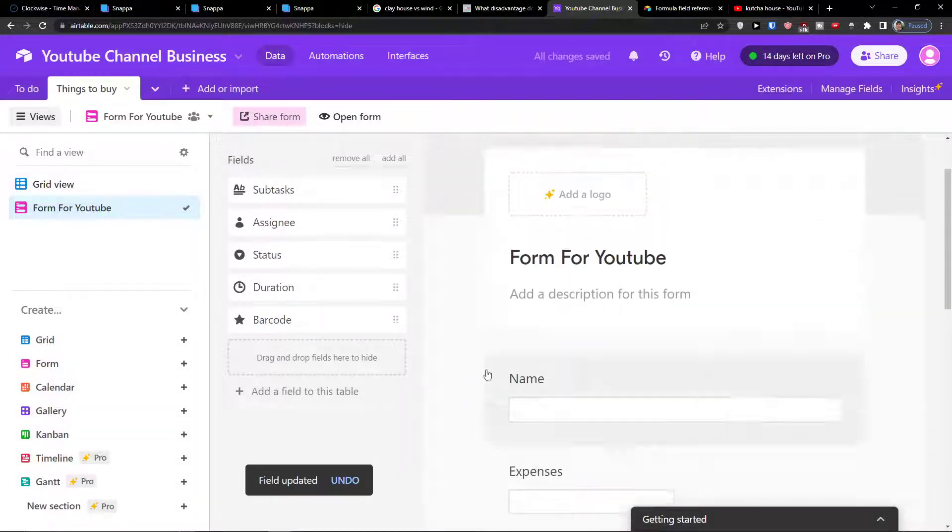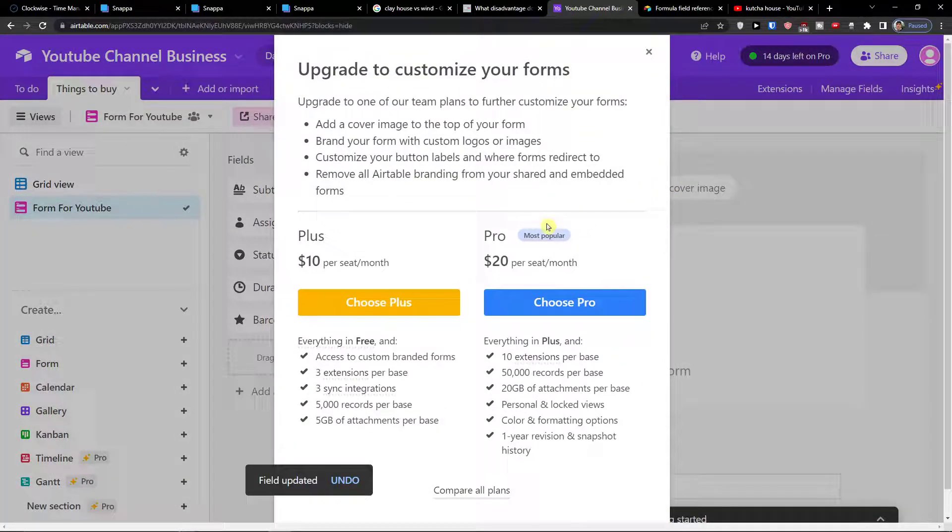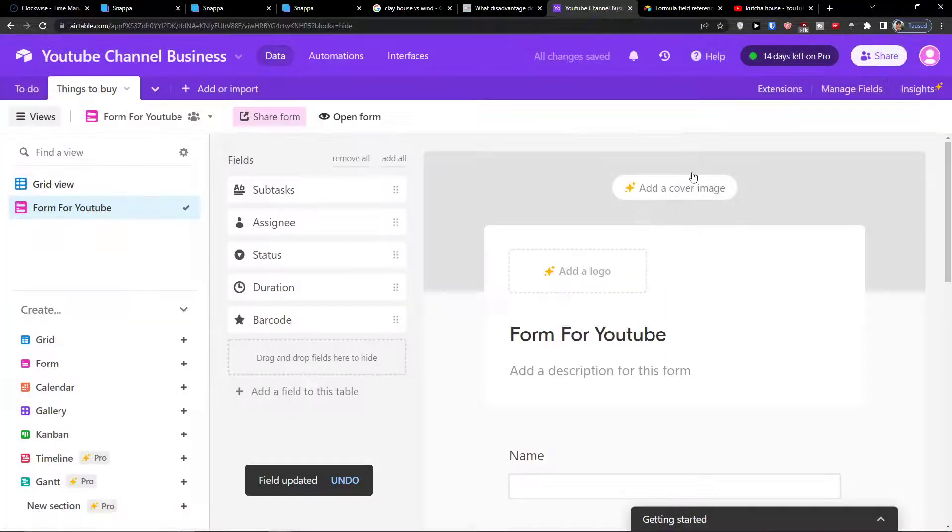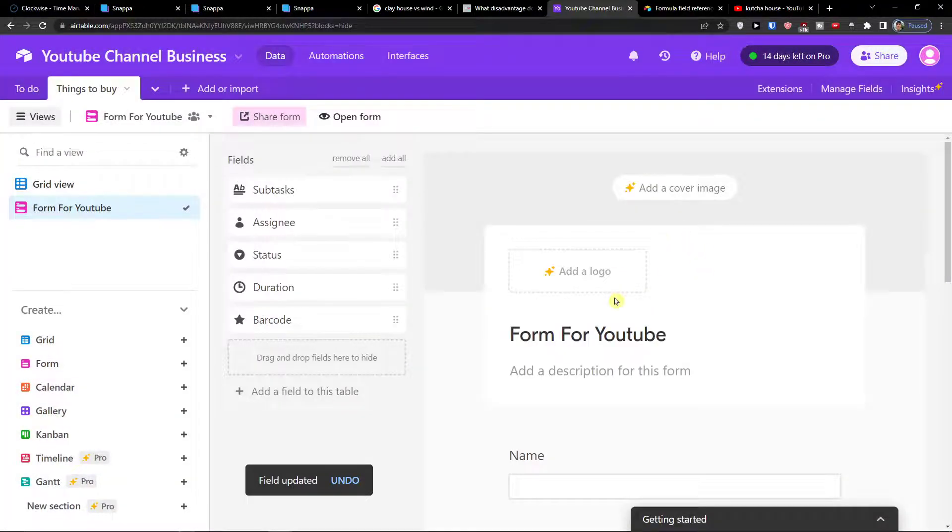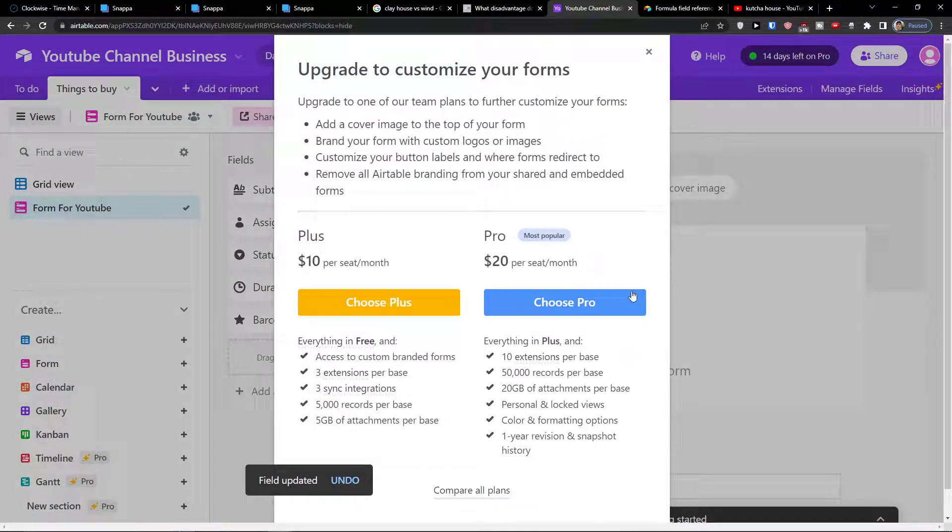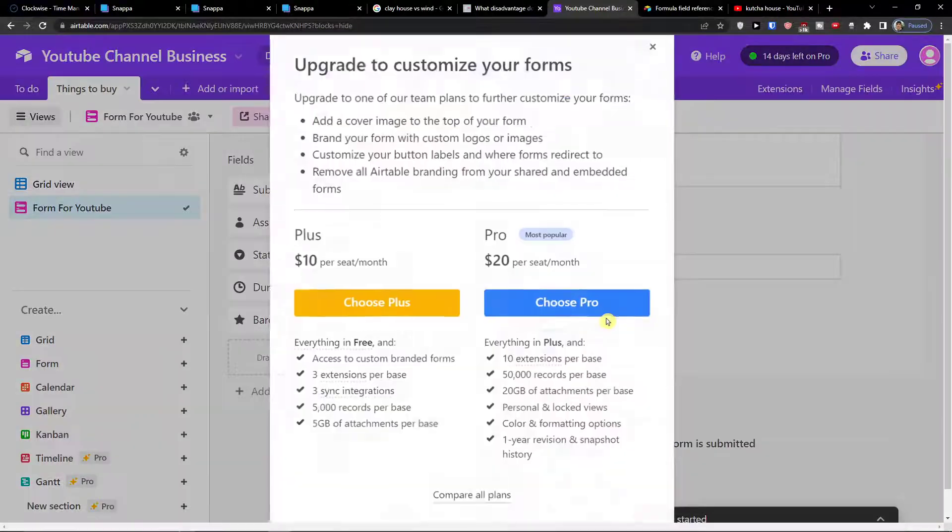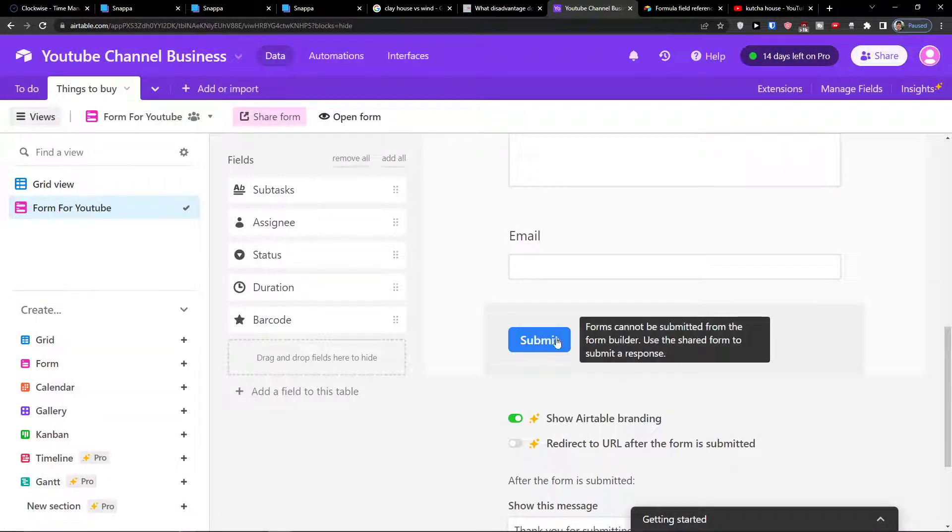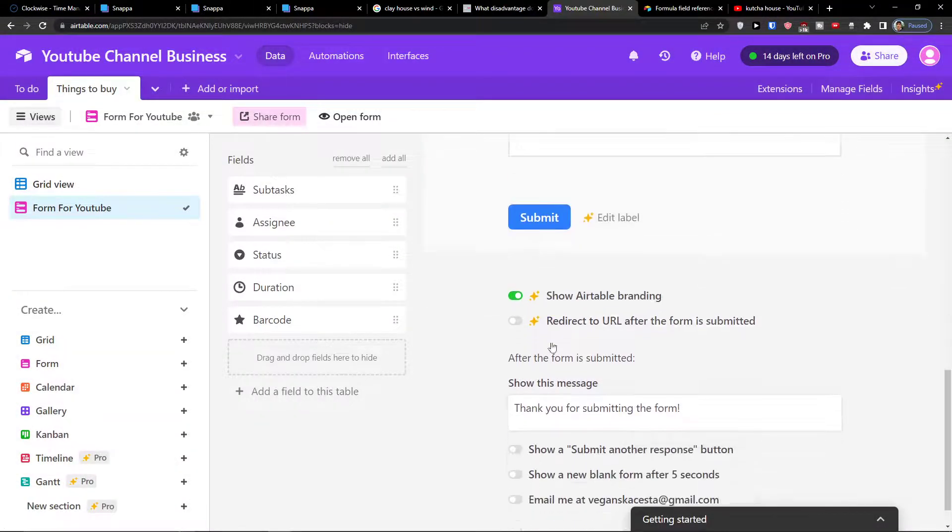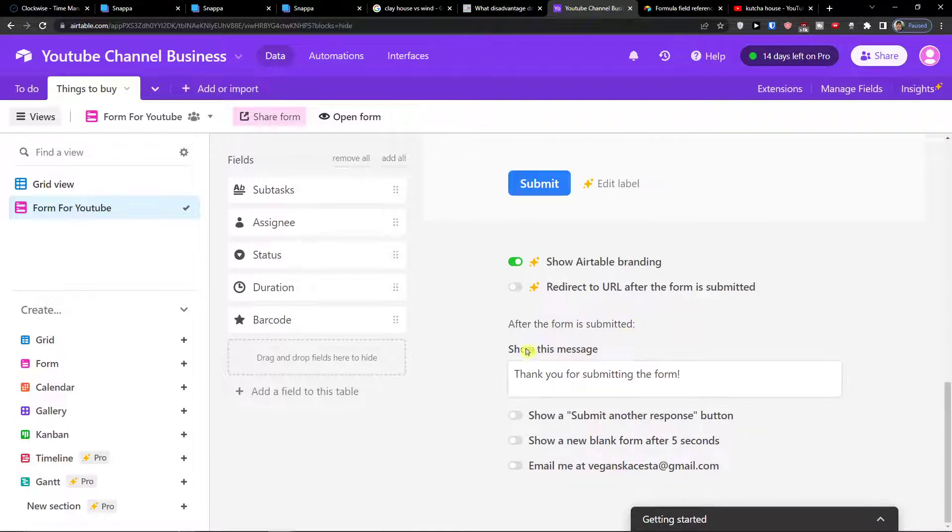Now when we have it I can simply add a cover image. I can add a logo but you need to upgrade here. Then you can also edit the label for submitting and then you can show Airtable branding.